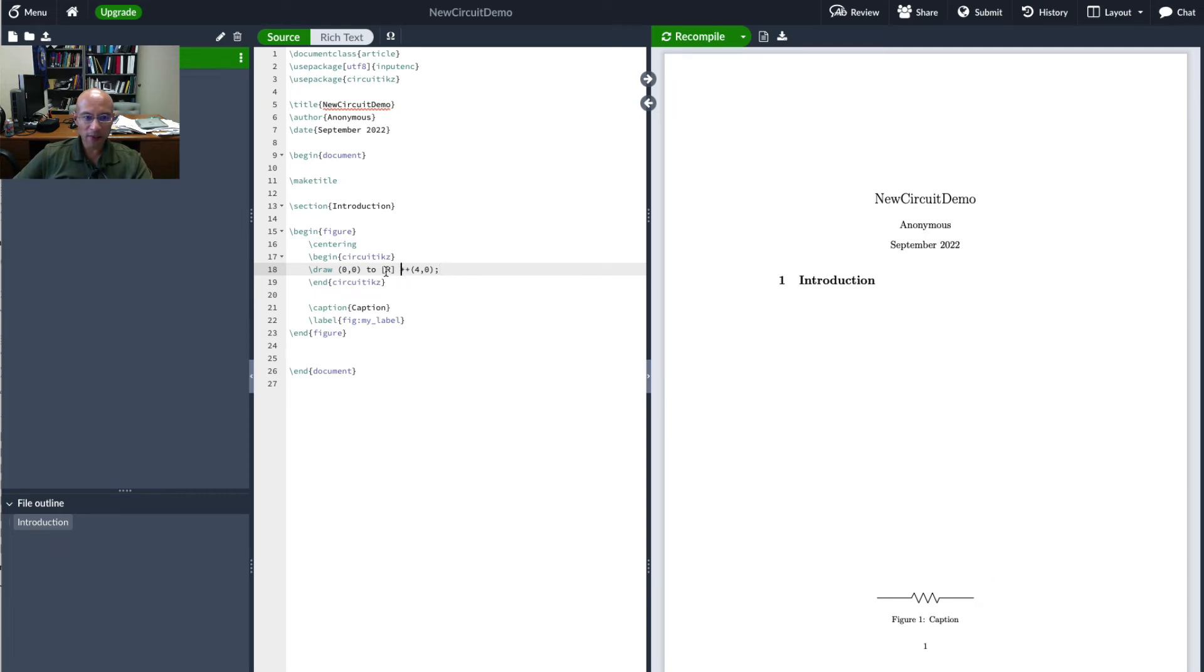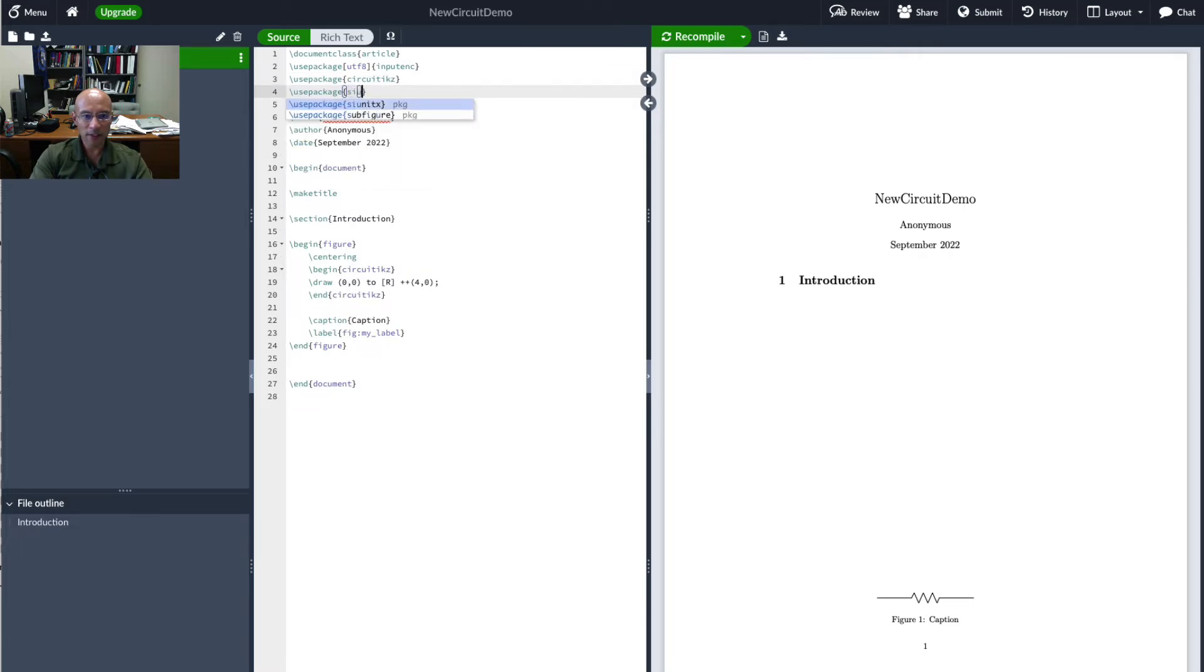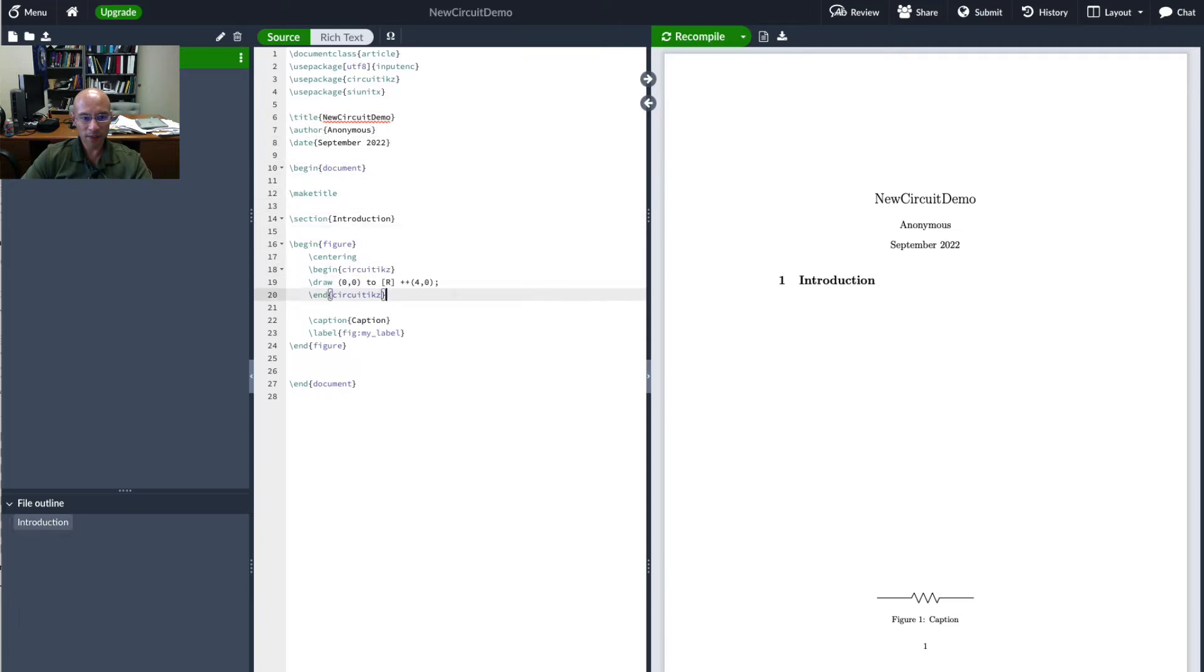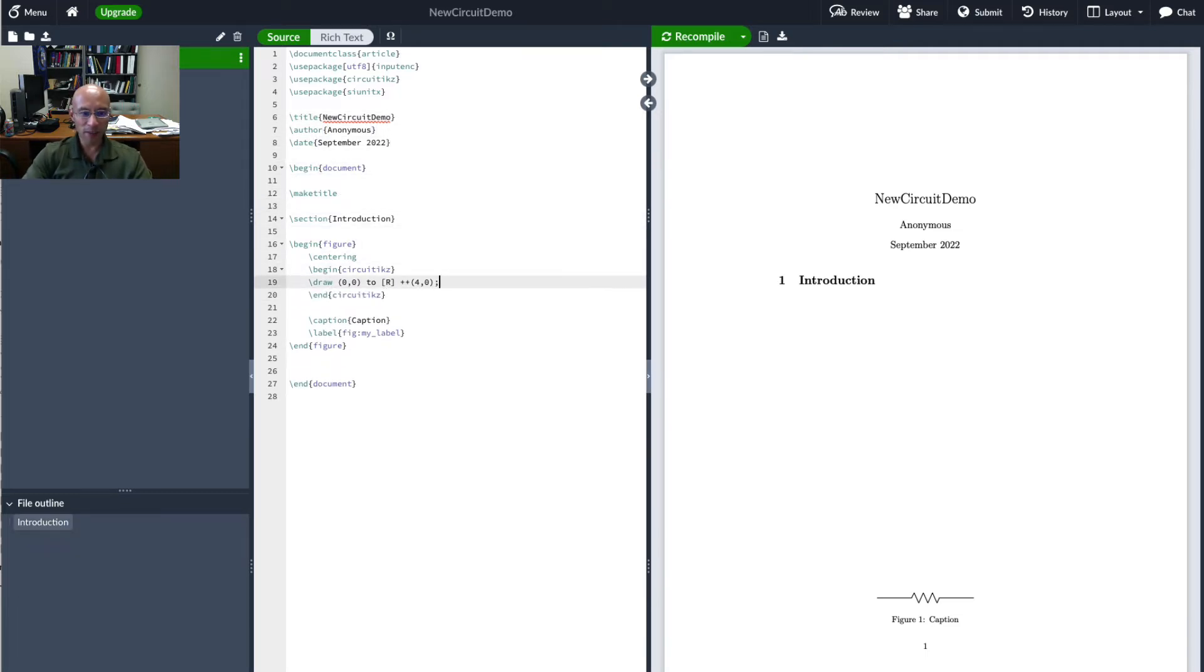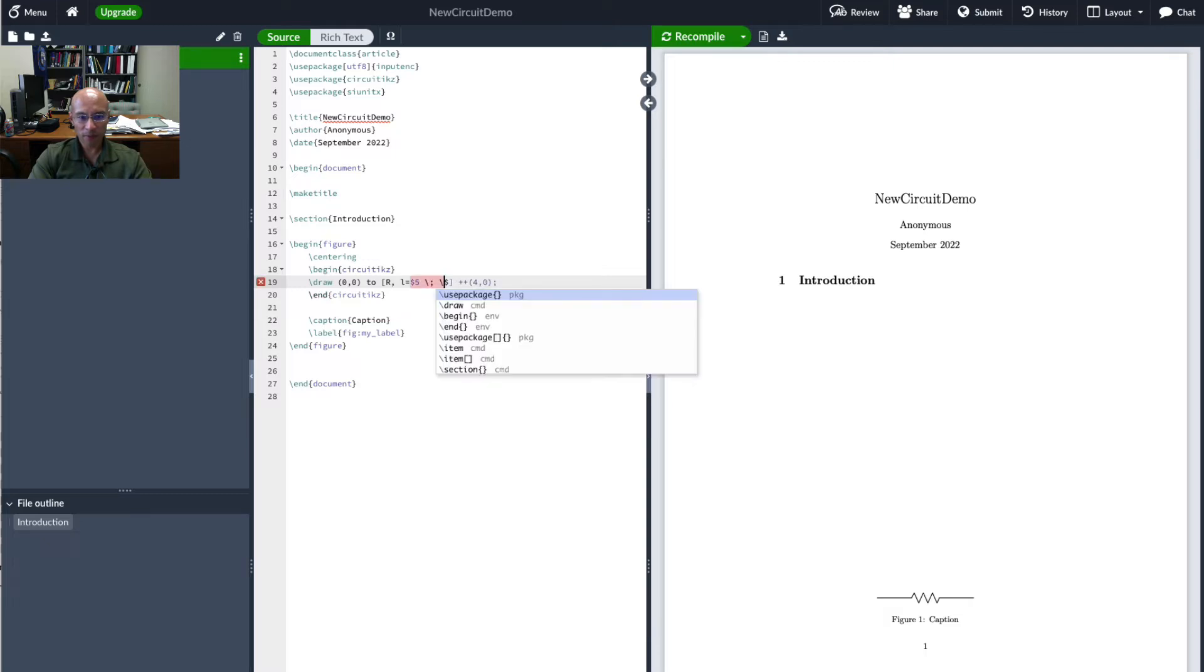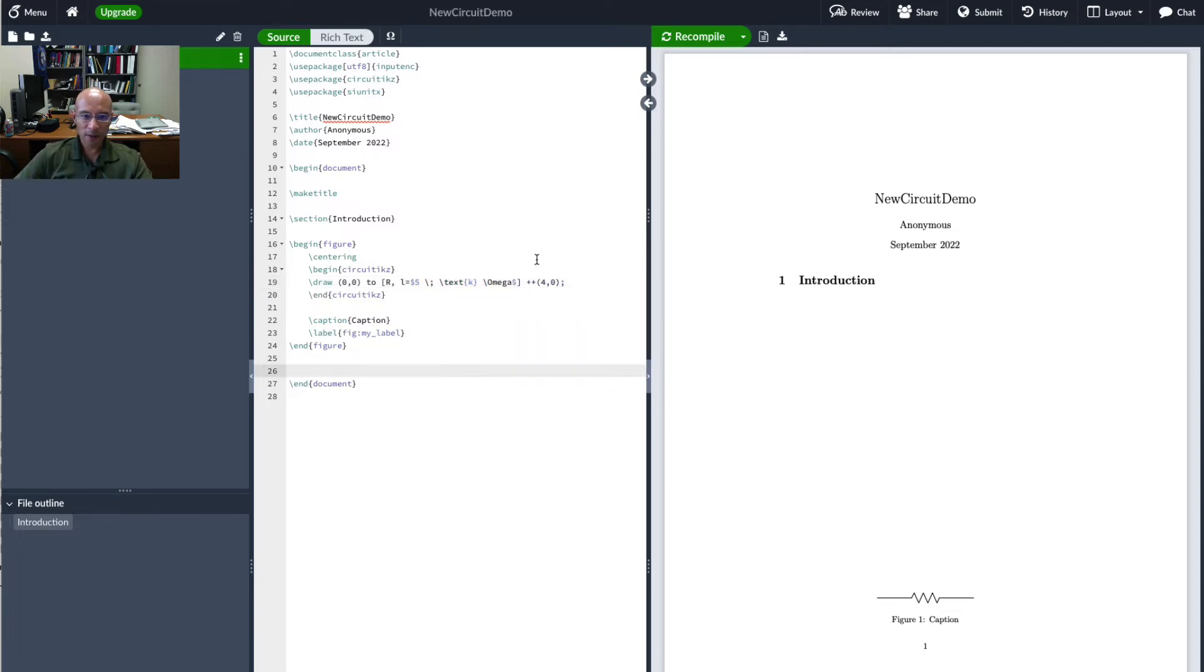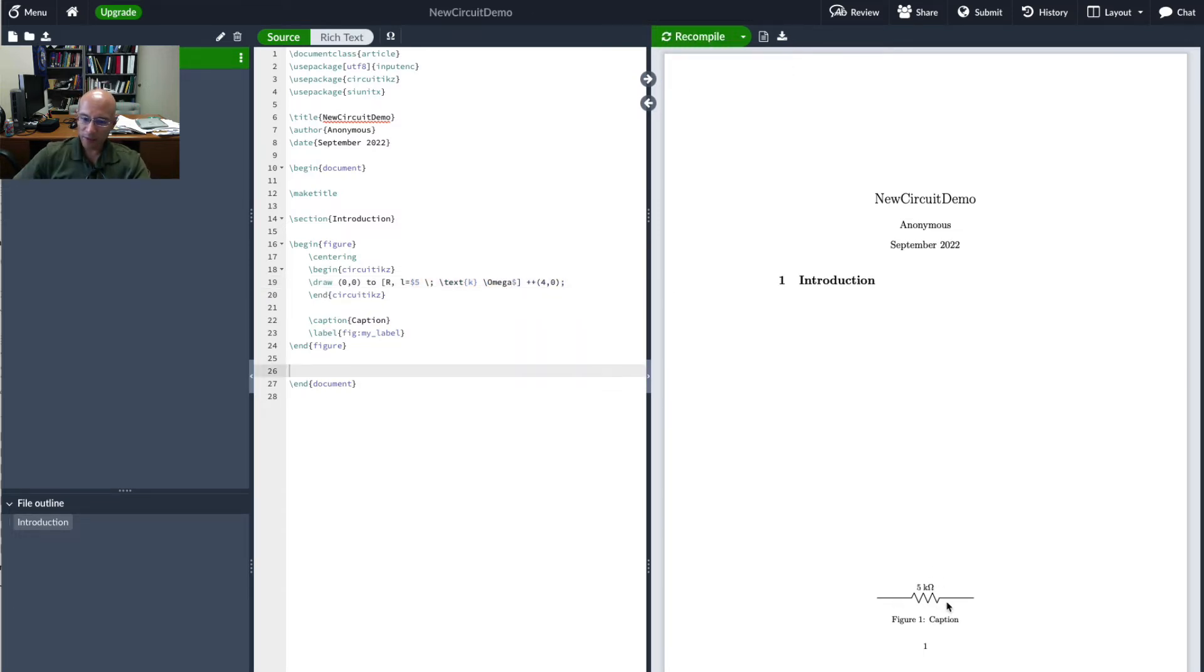To add a label we'll first add the siunitx package. Now the manual way to add a label here is to put L equals dollar sign and whatever you want goes in here. So let's put here five and then backslash text K and then backslash omega. So if I run this compile it, there's my five kilo ohm resistor.